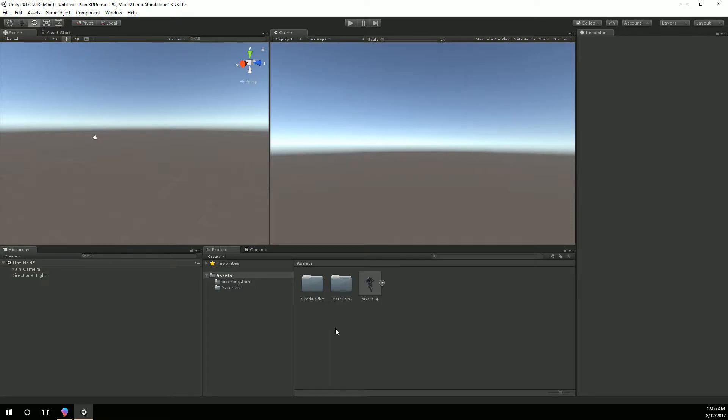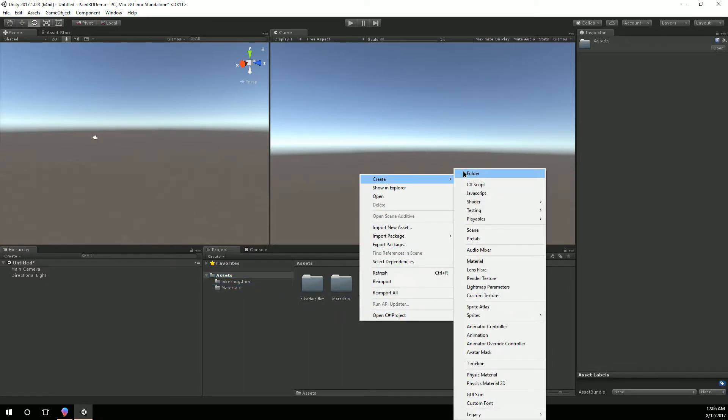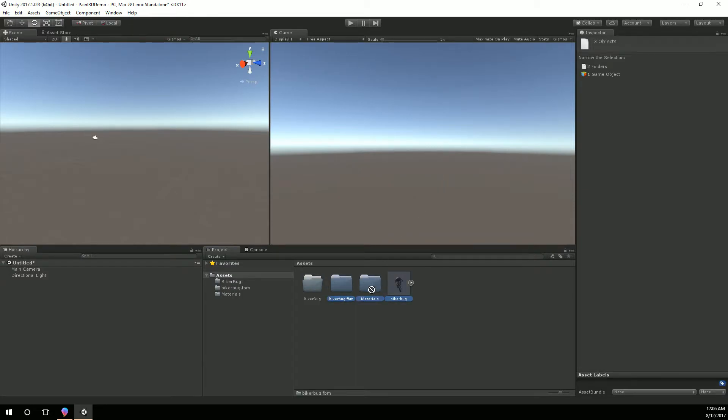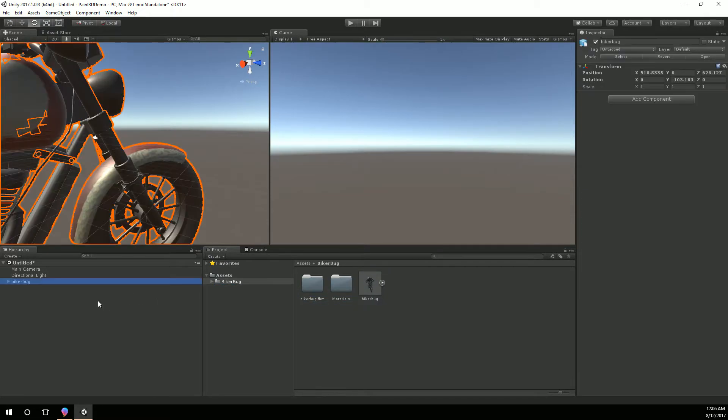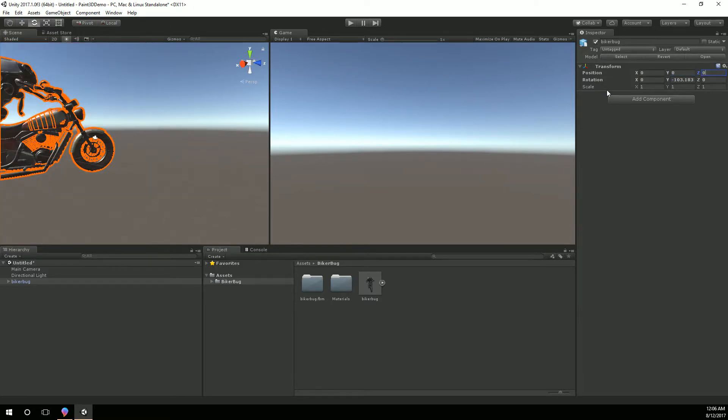So it of course brought in the textures folder here in the materials. I'm just going to create its own little folder to hold this in. You wouldn't have to do this, it's all personal preference. Now I'm going to drag the biker bug here into the window. We'll put him at position zero zero zero. And that's fine.